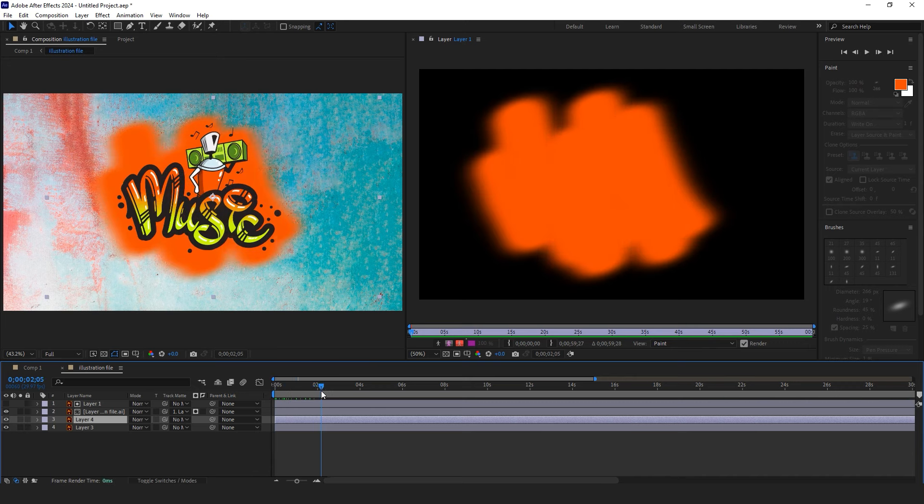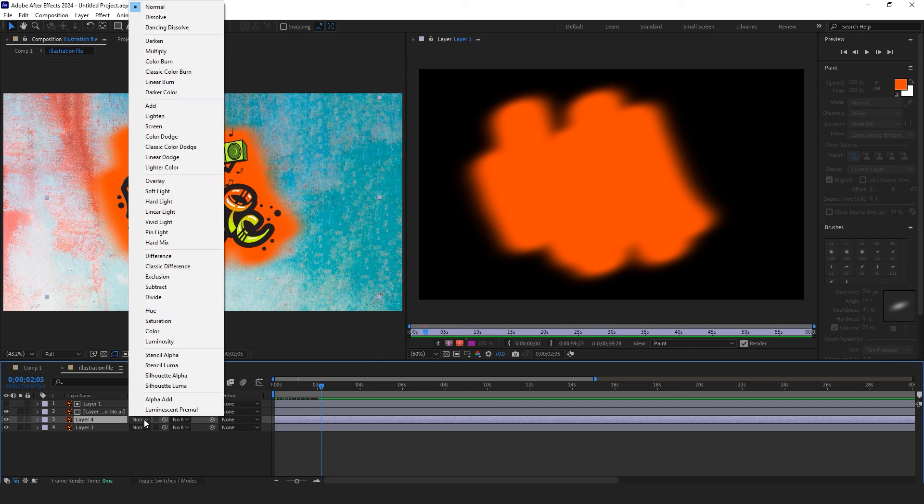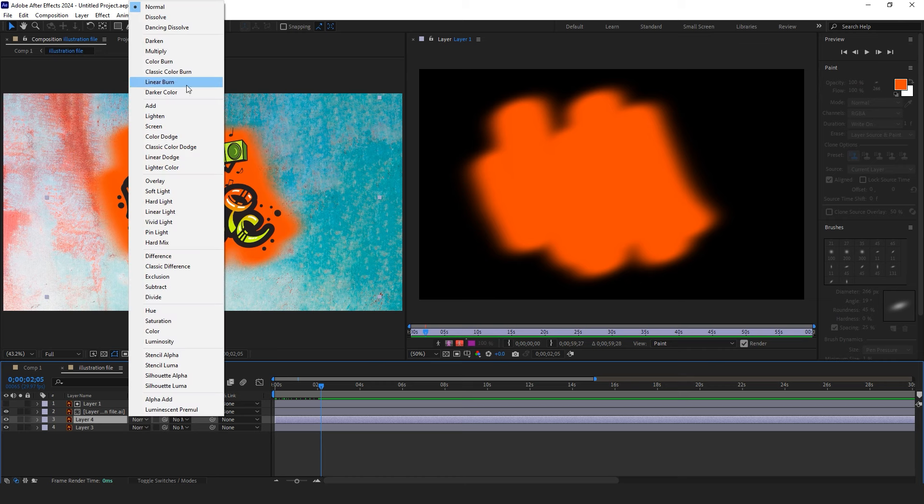In the Mode section, you can choose Linear Burn and reduce the opacity until you achieve the desired effect.